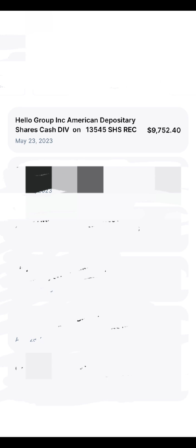And so $9,752.40 in one day is a lot, but that's still, compared to other companies, a 9% dividend is really good.